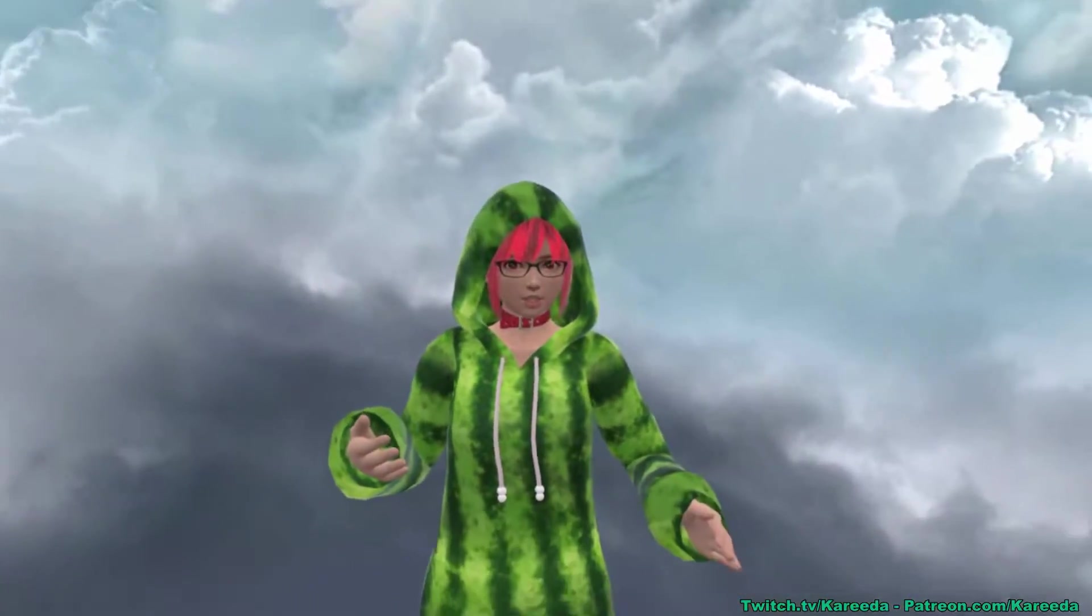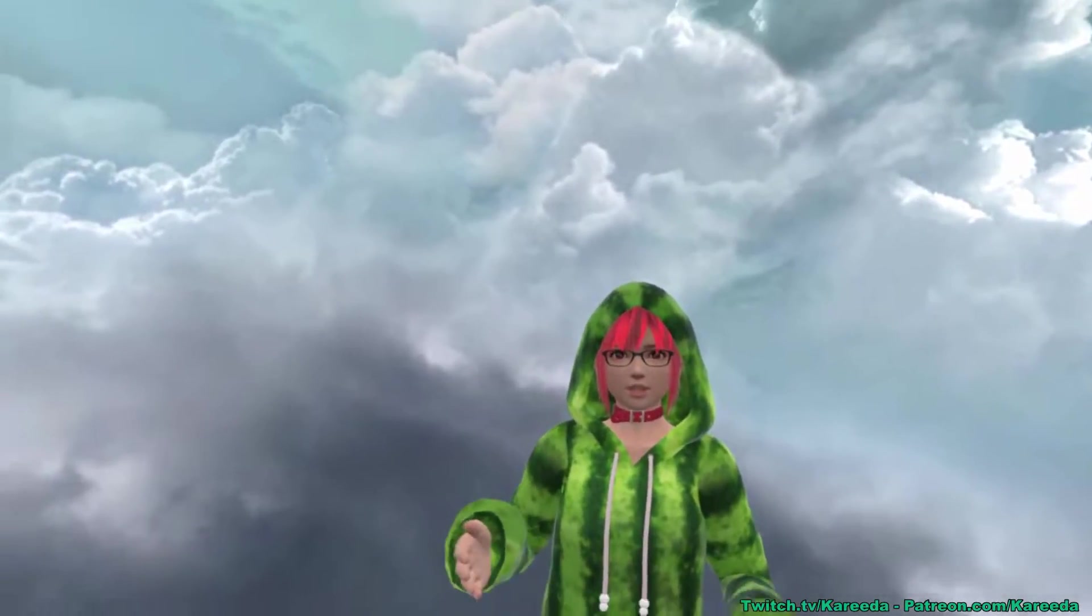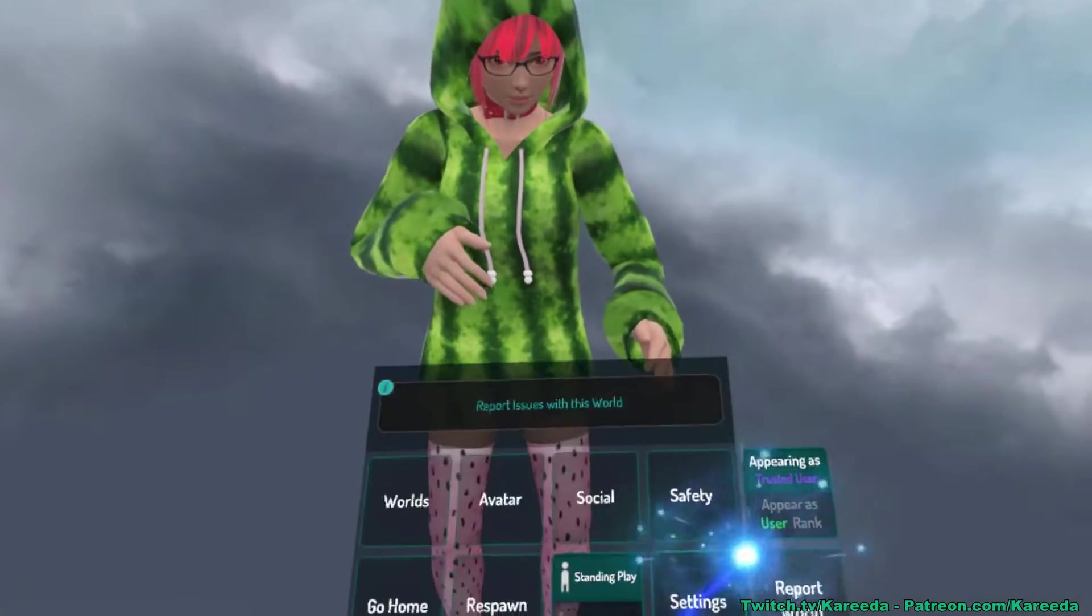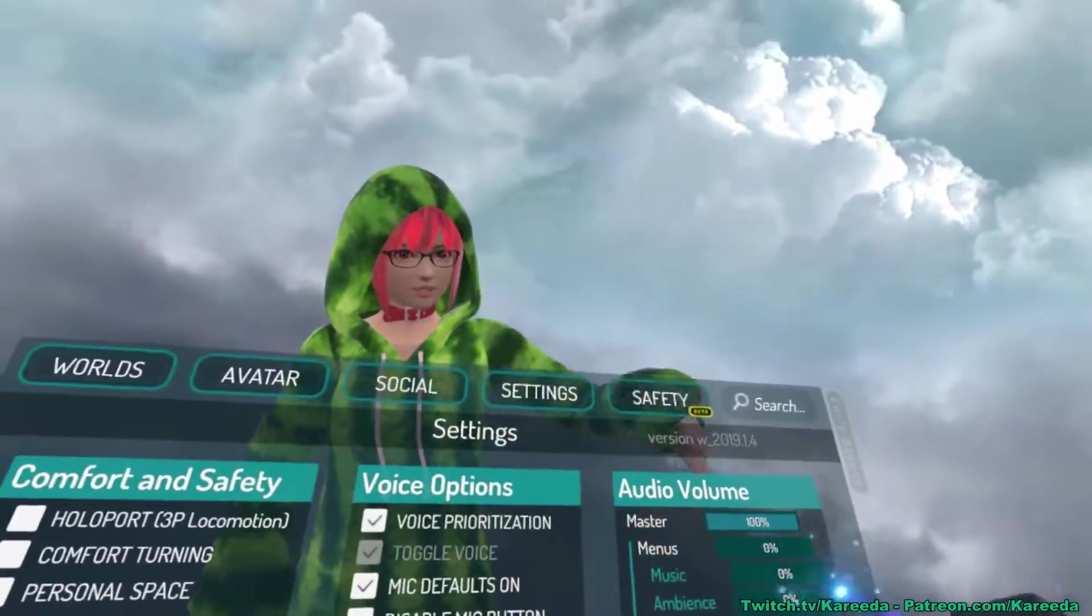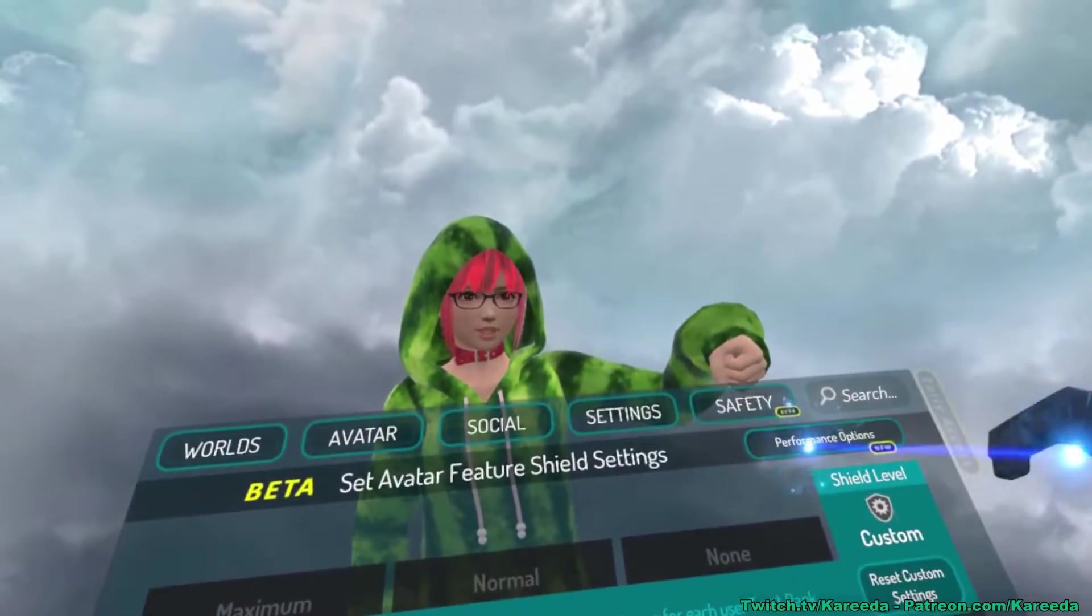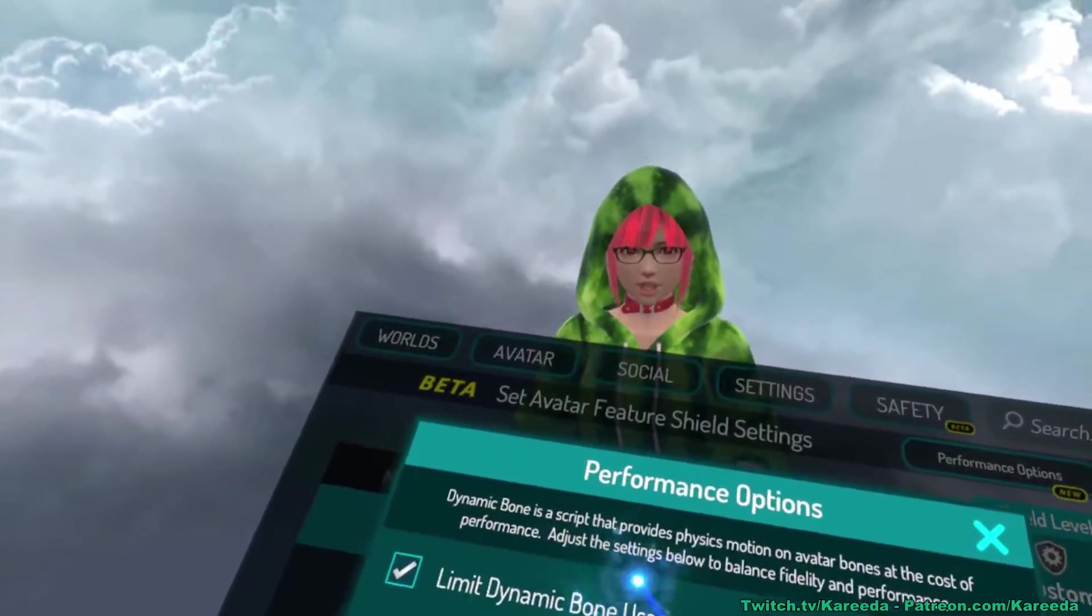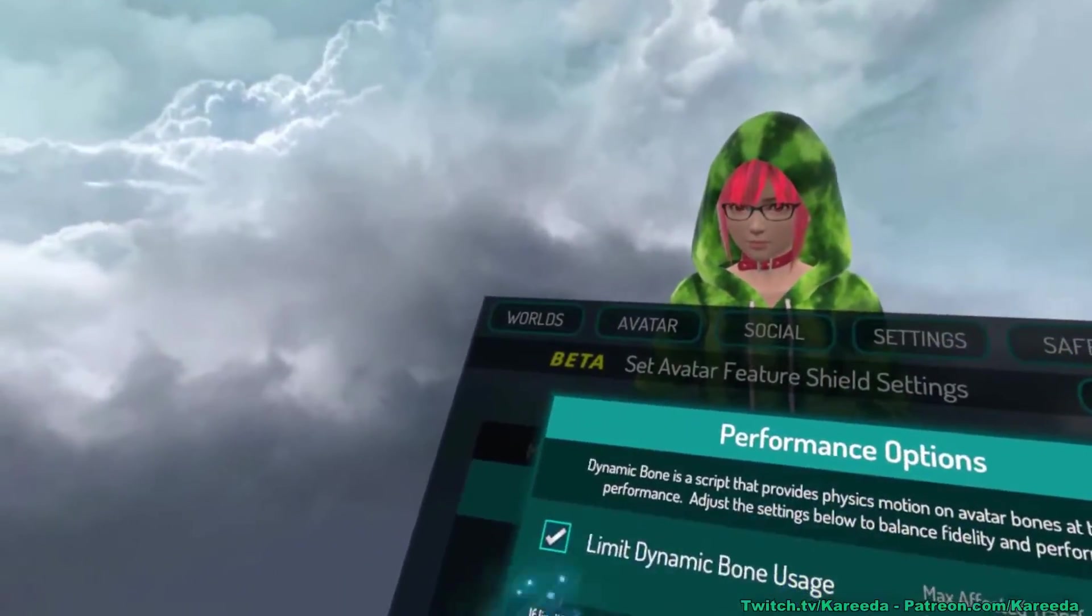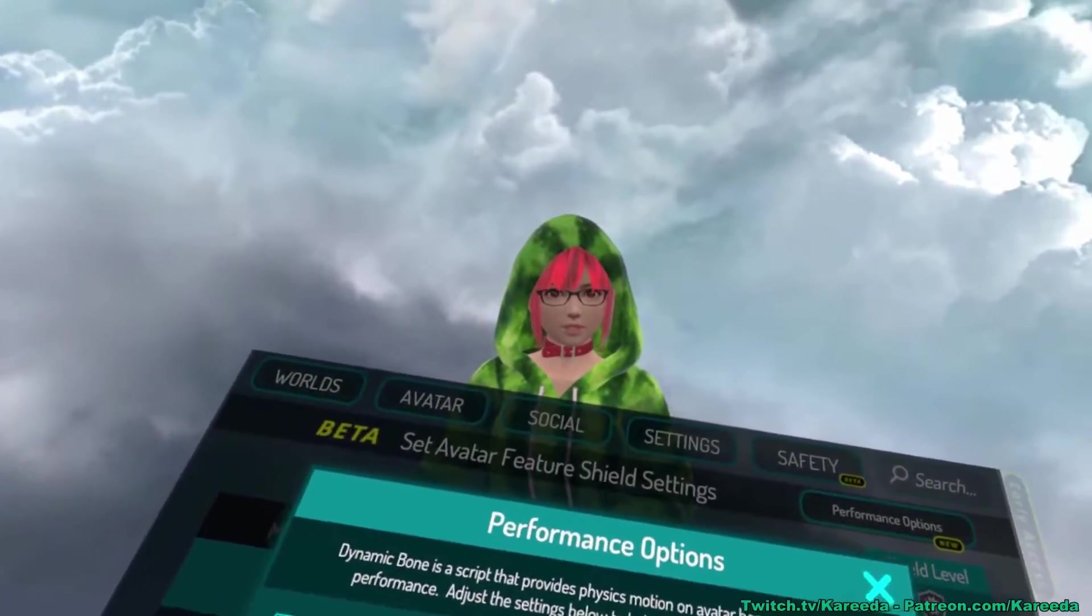They have added a new feature to VRChat called the dynamic bone limiter. If you go to your settings under safety in the top right, you'll see performance options, and under there the only thing you're going to see right now is limit dynamic bone usage.